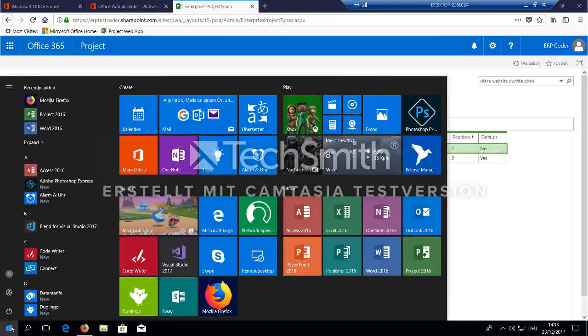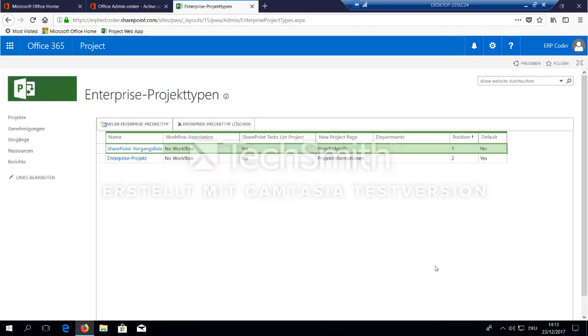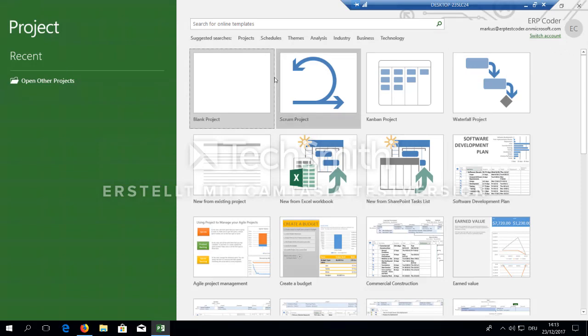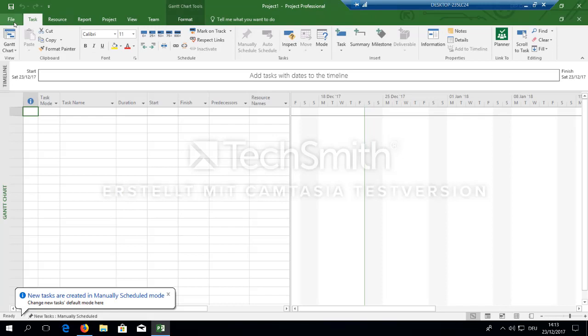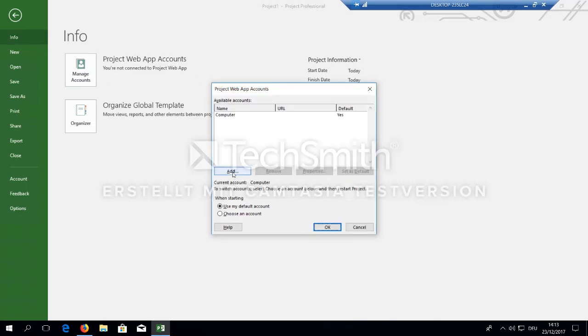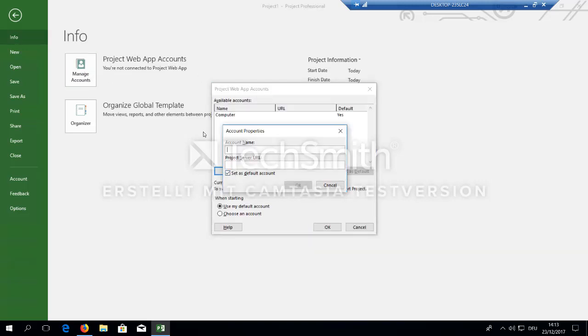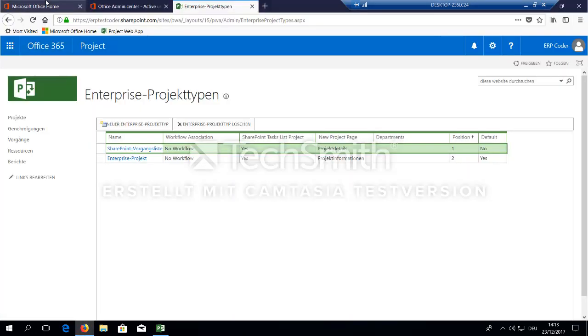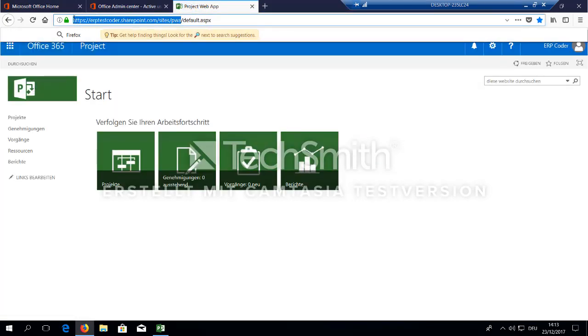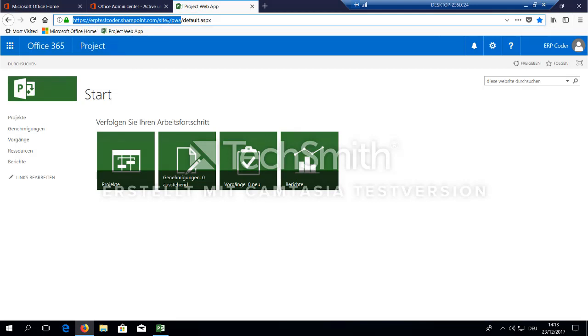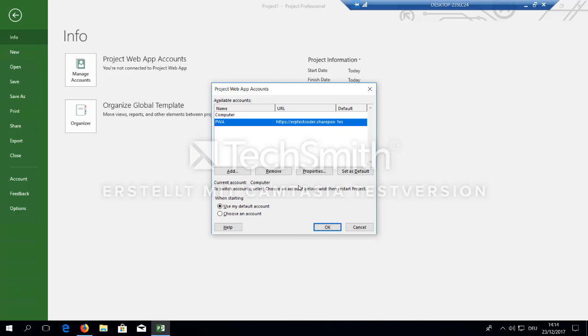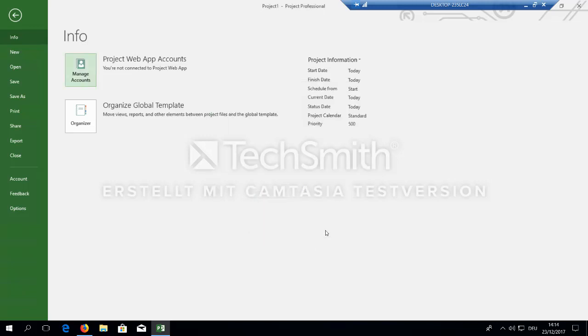So we are done here. The next thing you should do is go to MS Project. And now we have to connect MS Project with PWA. You can do this when you choose your project web app account. Say manage account, say add. Account name is whatever you like. It provides a project server URL. You can take this from your PWA site and paste it.